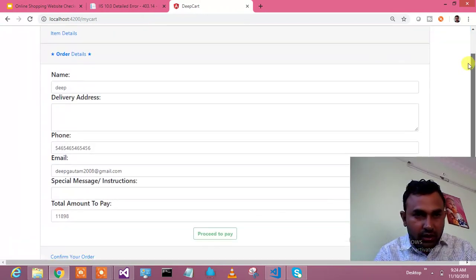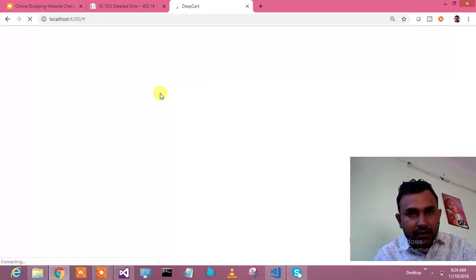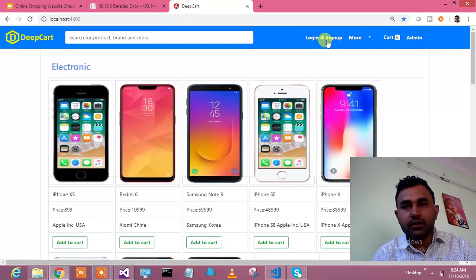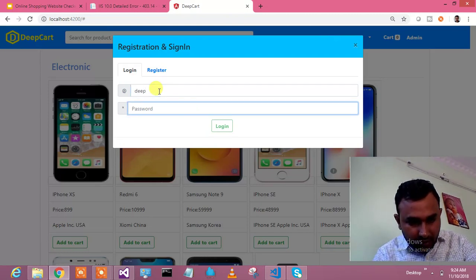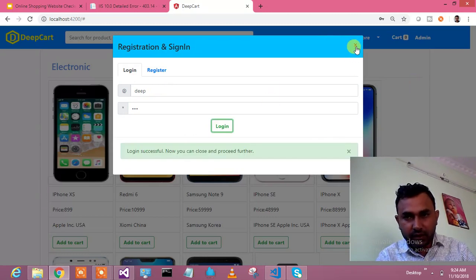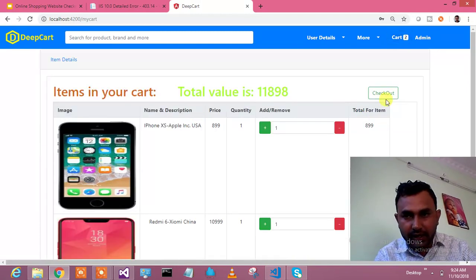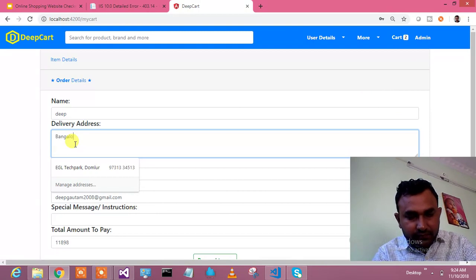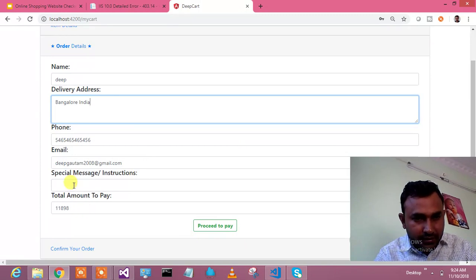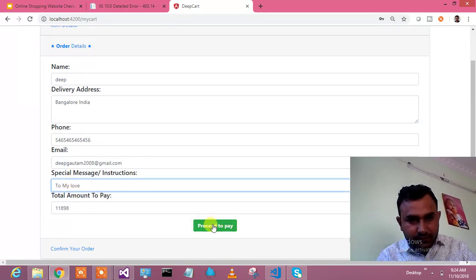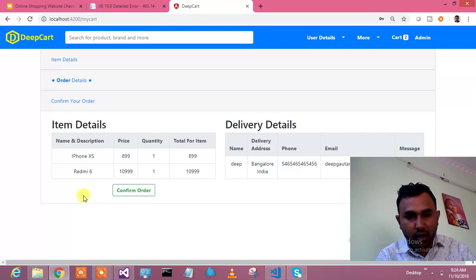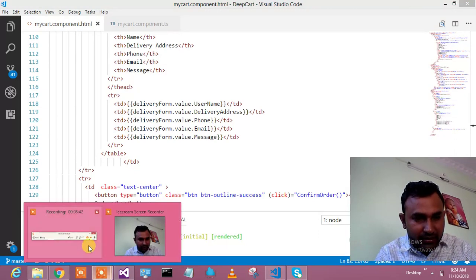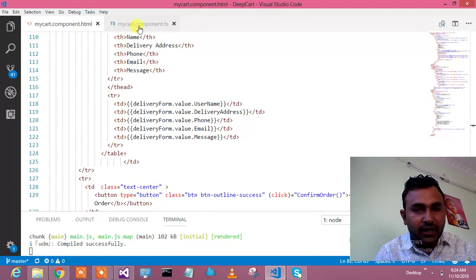I'm already logged in and I'll check out. These are two items and these are the delivery details. That's how it works. Let me take you to my TypeScript code.